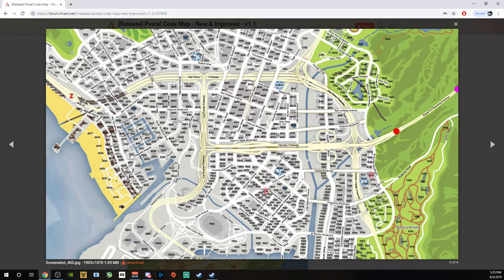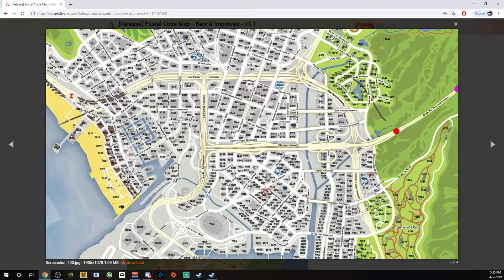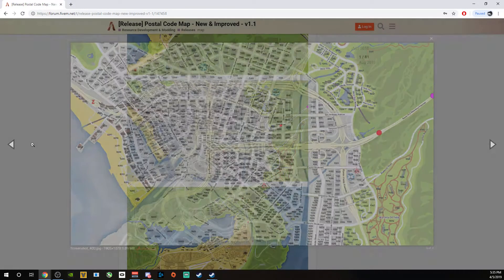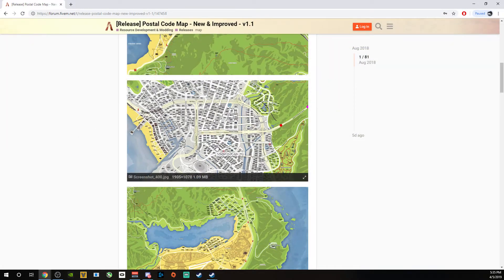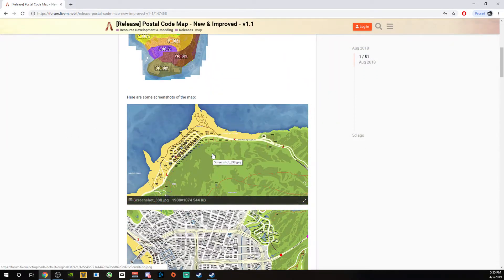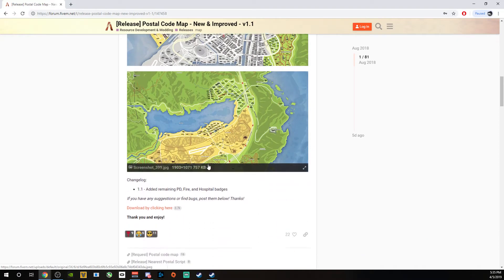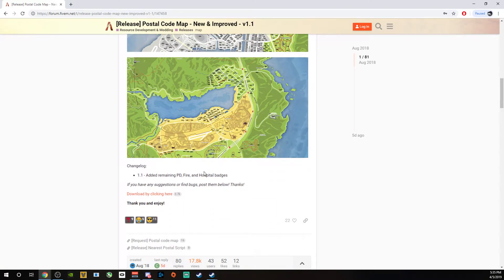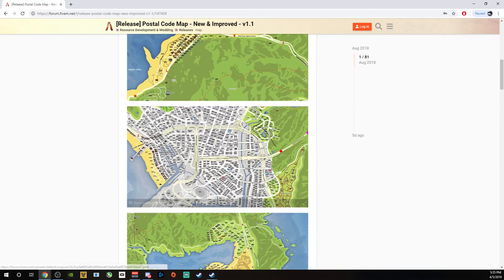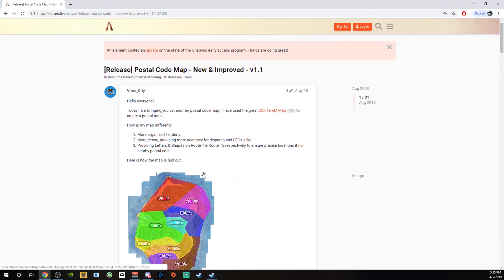You can actually see where everything is so you can call it out to the other people that you're working with, especially if you're in law enforcement or if you're trying to meet up with your buddies. It's just a lot more accurate than the regular map.